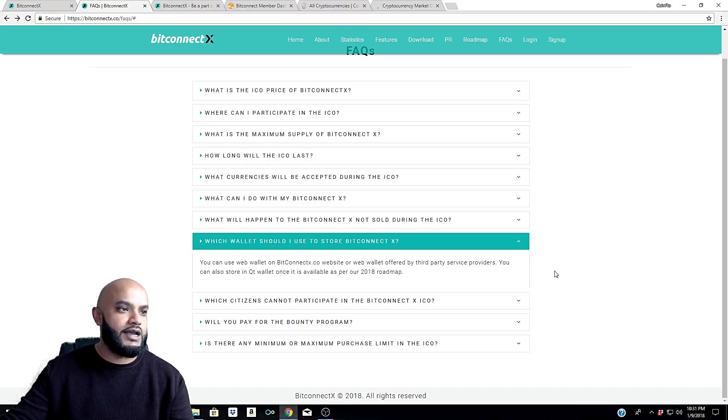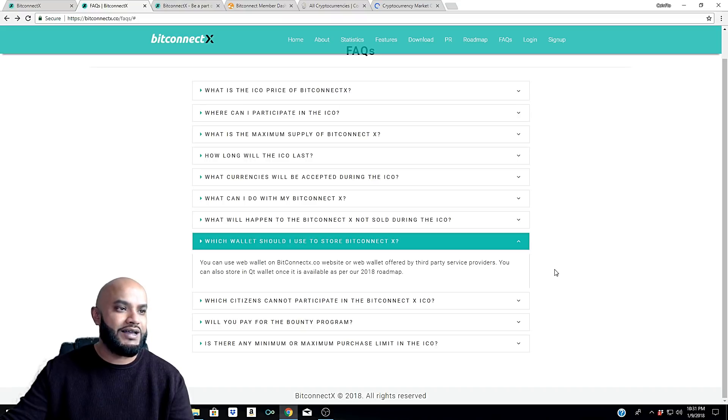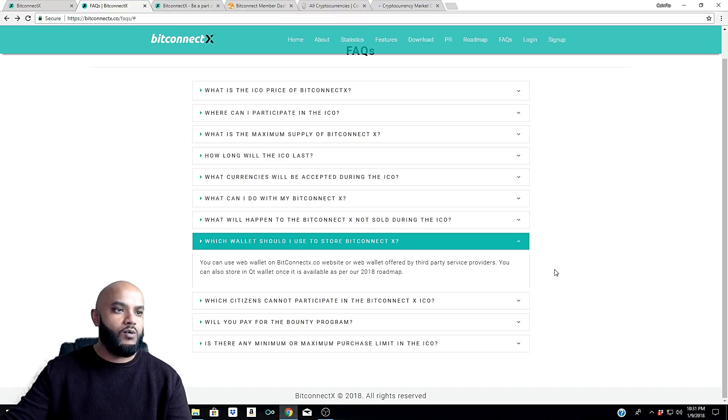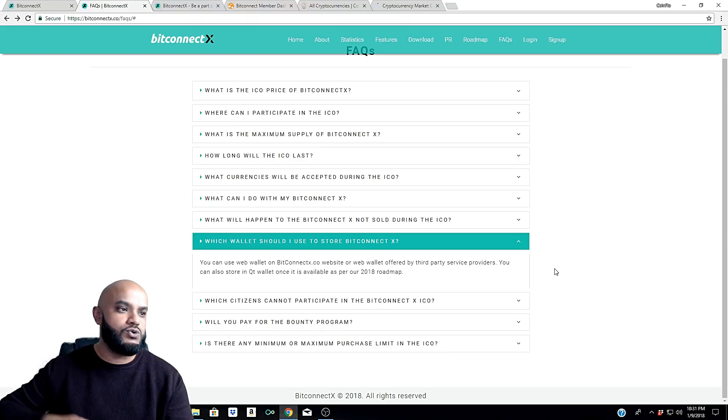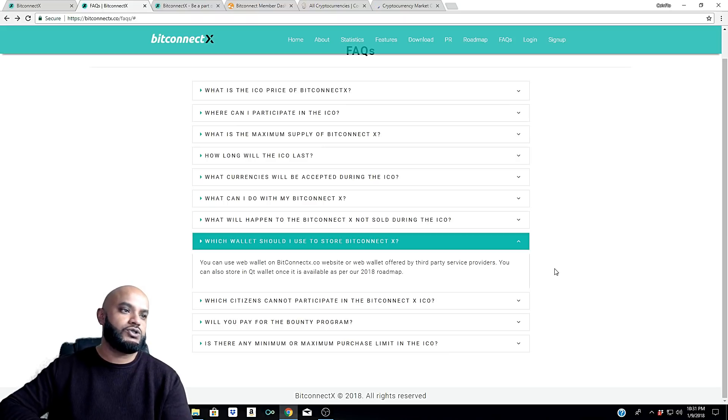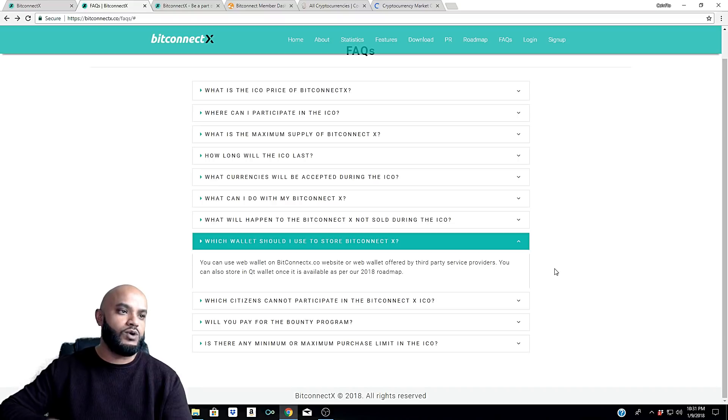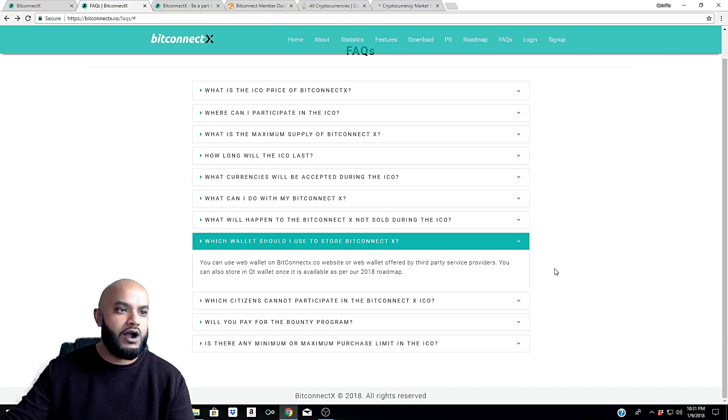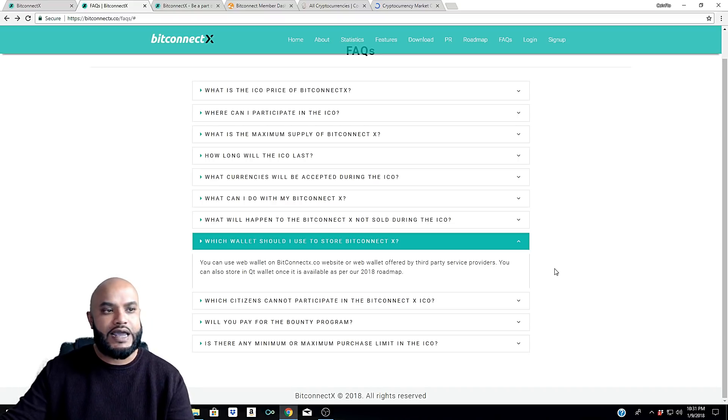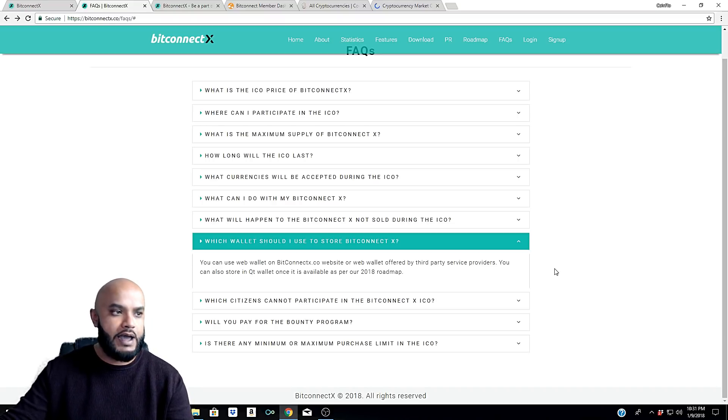Which wallet should I use to store BitConnect X? You can use web wallet on bitconnectx.co website or web wallet offered by third-party service providers. You can also store in QT wallet once it is available as per our 2018 roadmap.